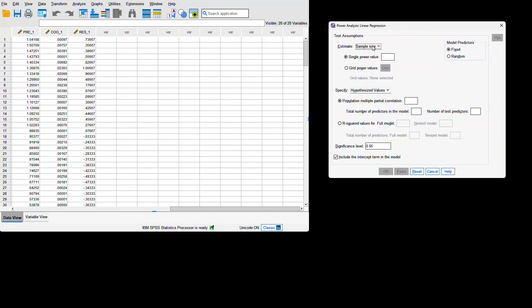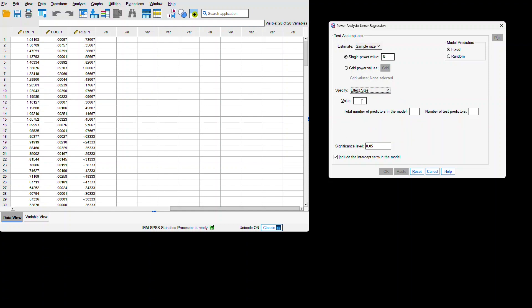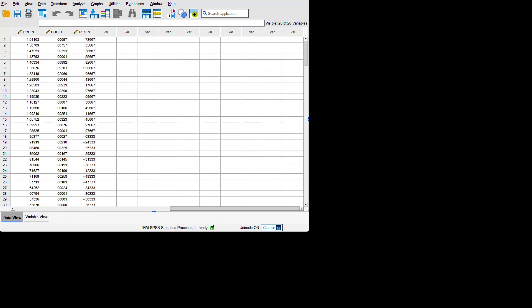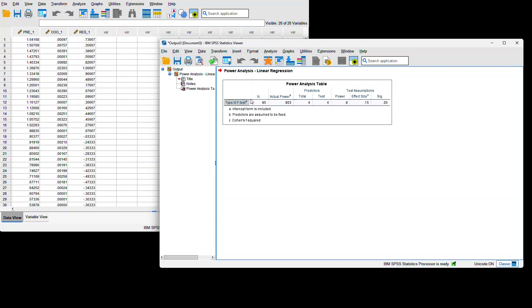We are going to put in the sample size, single power, and effect size. We have four predictors and four test predictors, significance at 0.05, include the intercept term in the model, and we're going to hit okay. The result is 85.